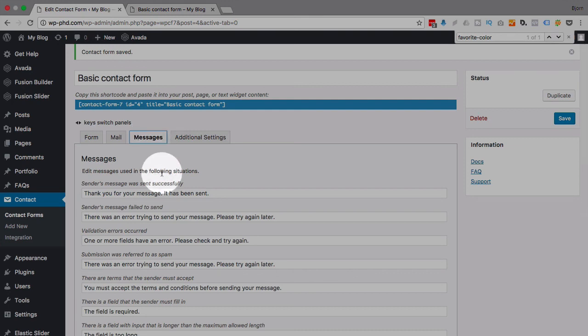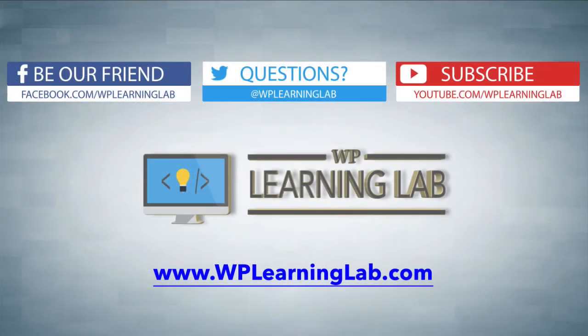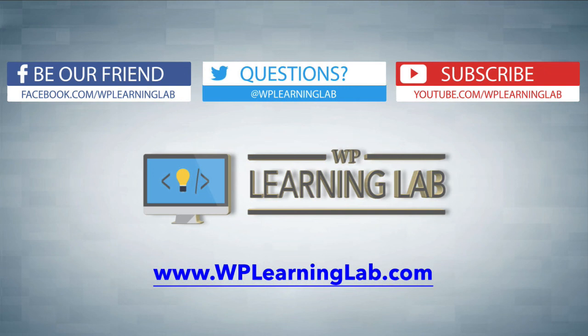And that's all you do to add custom error messages. They're super useful and I hope this video helps you. My name is Bjorn Allpass from WP Learning Lab. Please make sure you like this video, subscribe to the YouTube channel, share it on social media, and check out WPLearningLab.com where we publish more tutorials like this every single day. Talk to you soon.